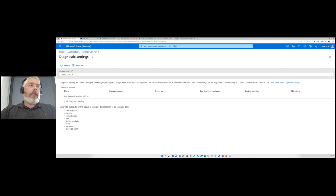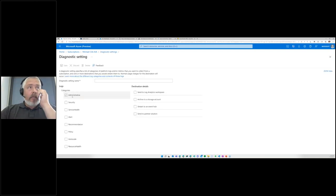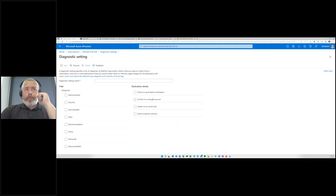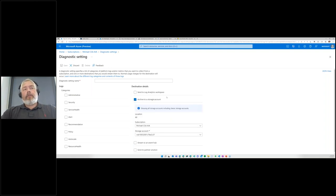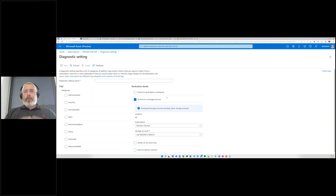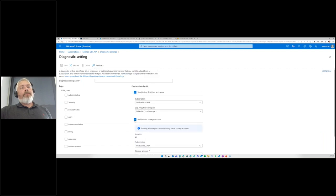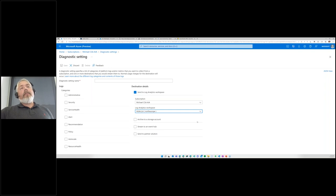You get the administrative, security, service health, alert, recommendation, policy, auto-scale — all of this collected. You can choose which categories to enable and where to send them. You can send them to a partner solution, stream to an event hub and build further logic, or archive to a storage account for regulatory needs. If you think of a subscription as your data center, you need activity logs for audit purposes. You can also send to multiple places — if I enable this and send to log analytics, I can do queries on it later.